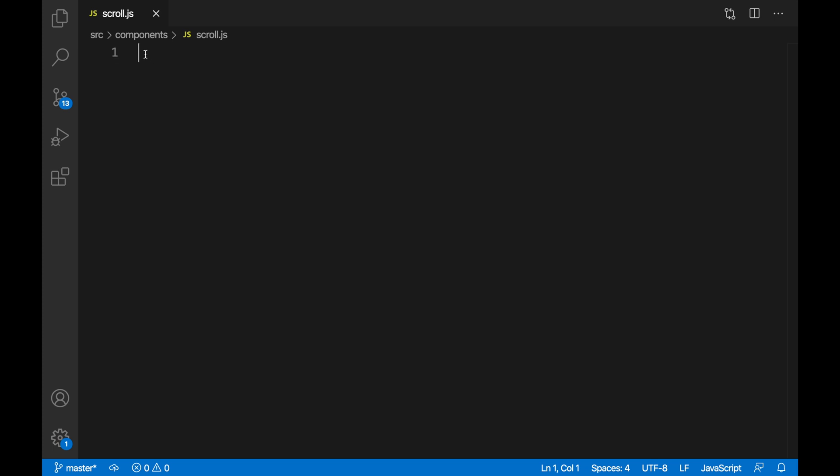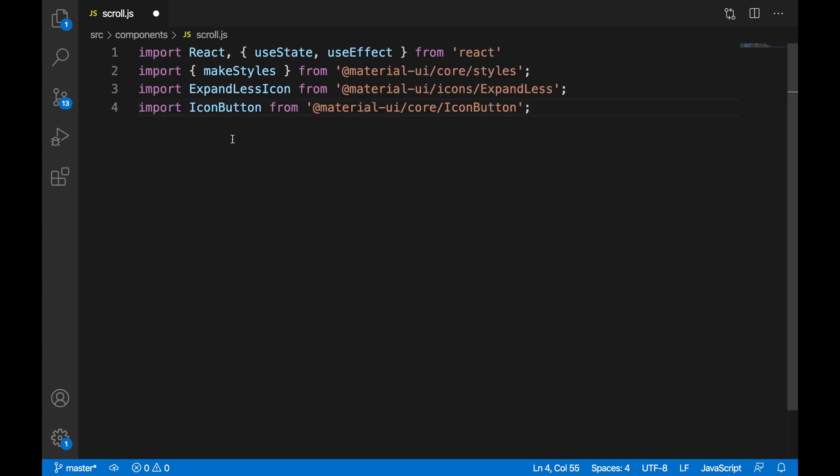Let us now import React along with useState and useEffect. We'll also be using the ExpandLess icon and the IconButton, as well as makeStyles from Material UI to style our icon.